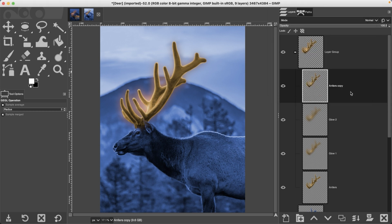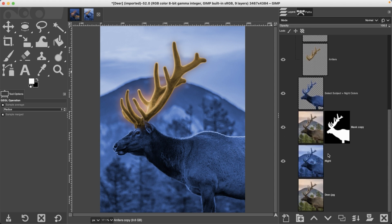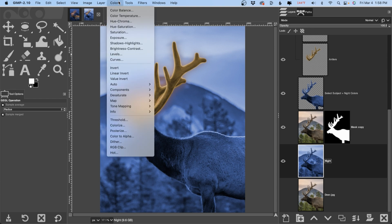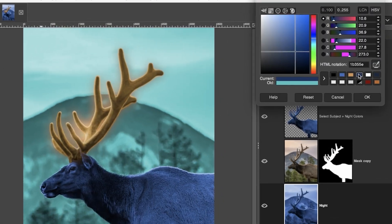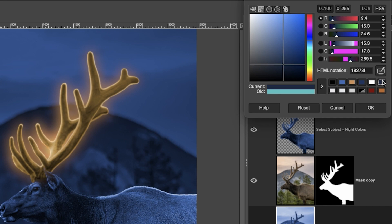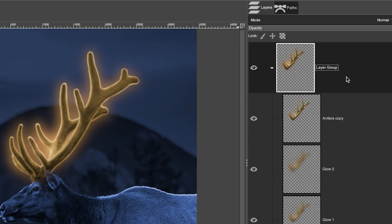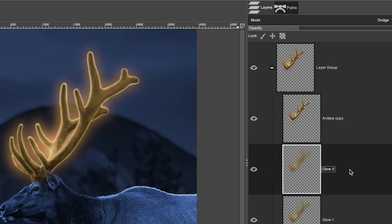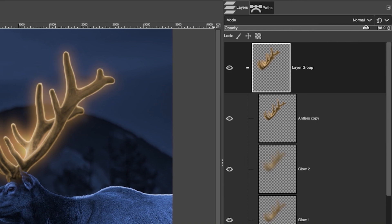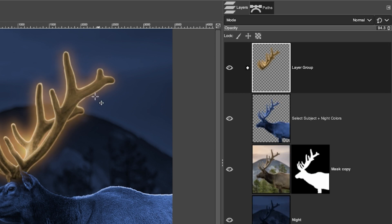The background should be darker than the foreground, so go back to the night layer and recolorize it with a darker blue. I think the darker one looks better because the deer stands out more. Then bring the glow opacity up a little bit, and drop the opacity of the layer group down slightly to tone everything down — right about there looks good. Collapse the layer group.